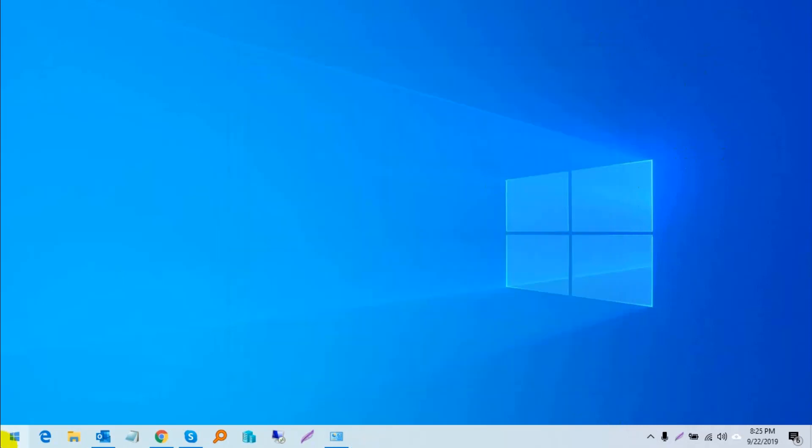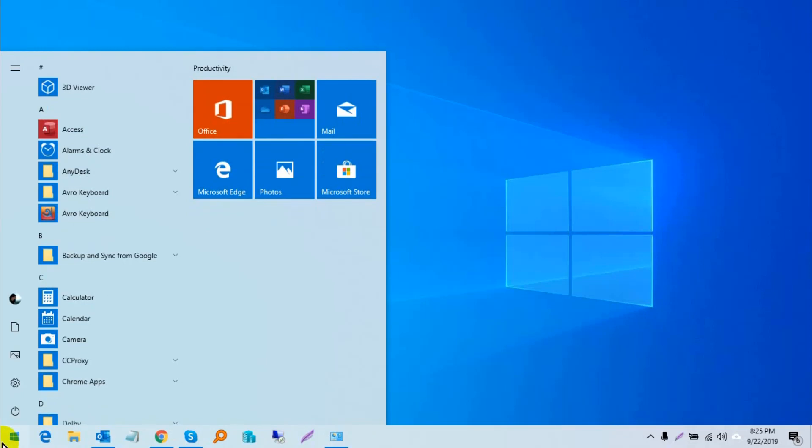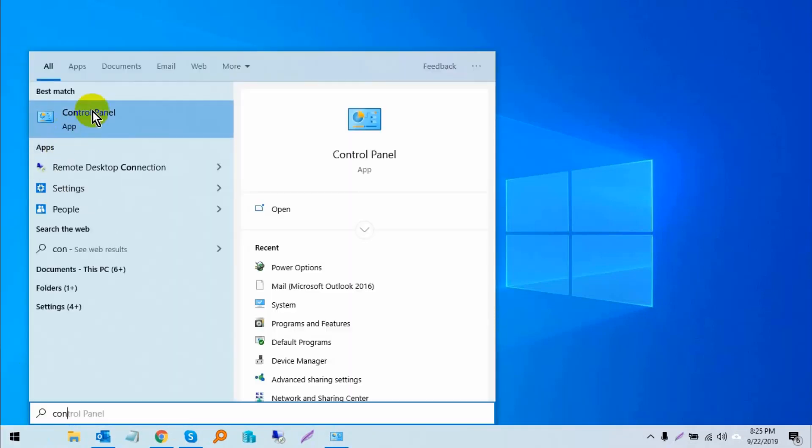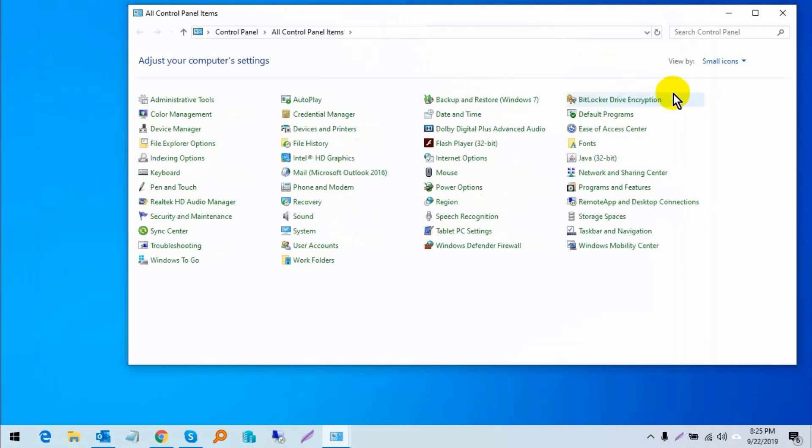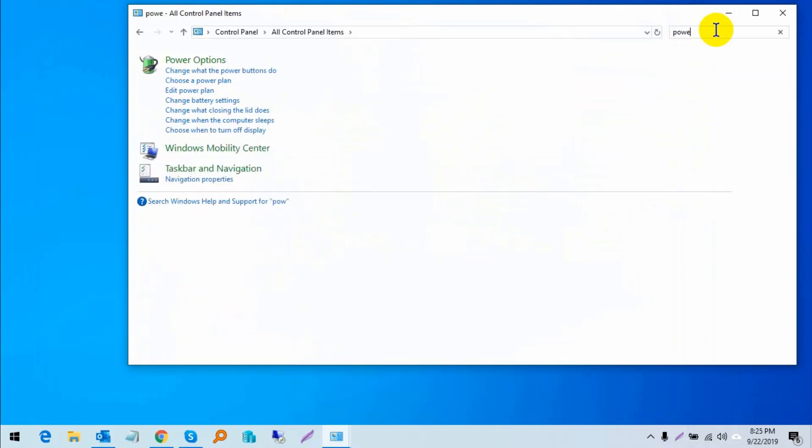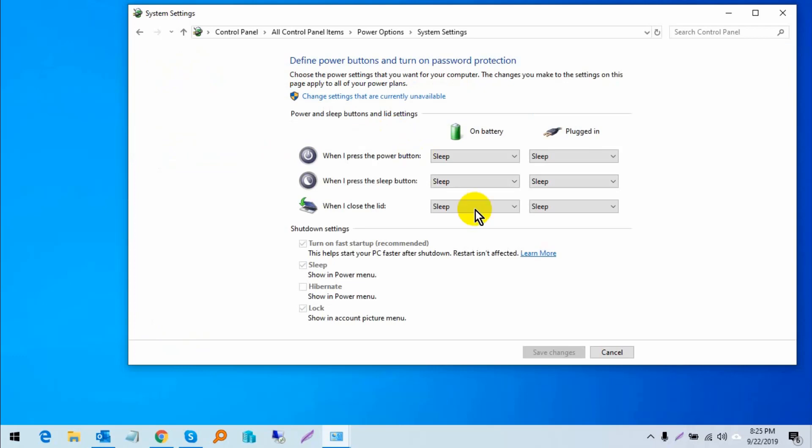Now go to Control Panel and search for power options. Click on power options and choose what the power button does, then click change settings that are currently unavailable.